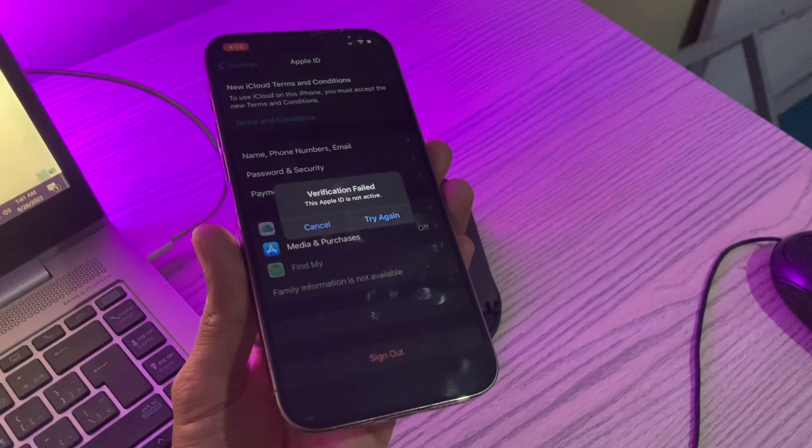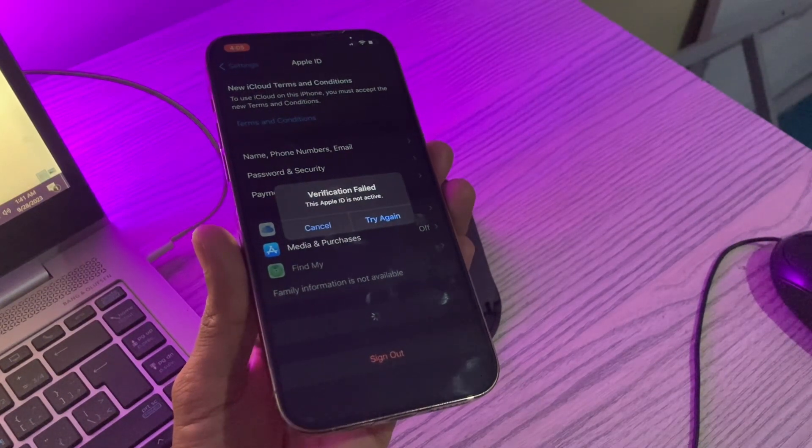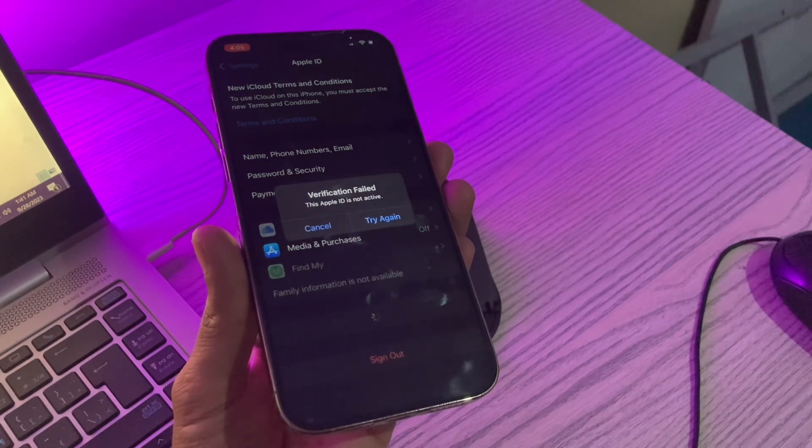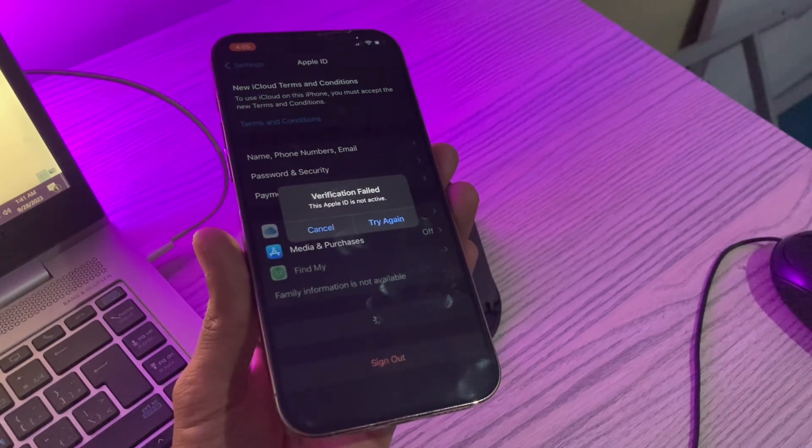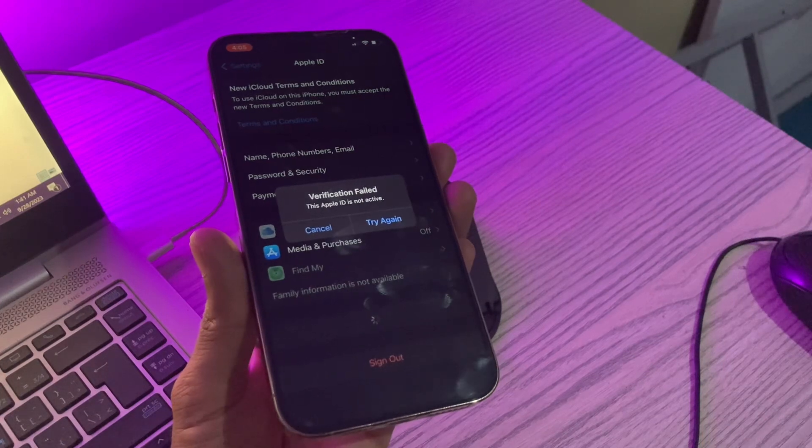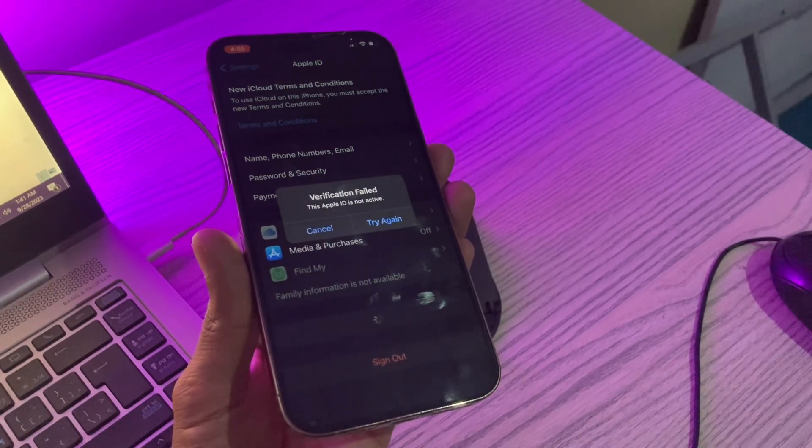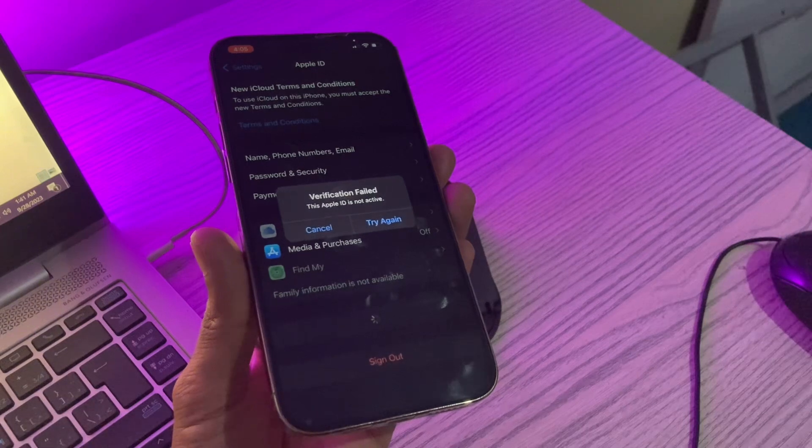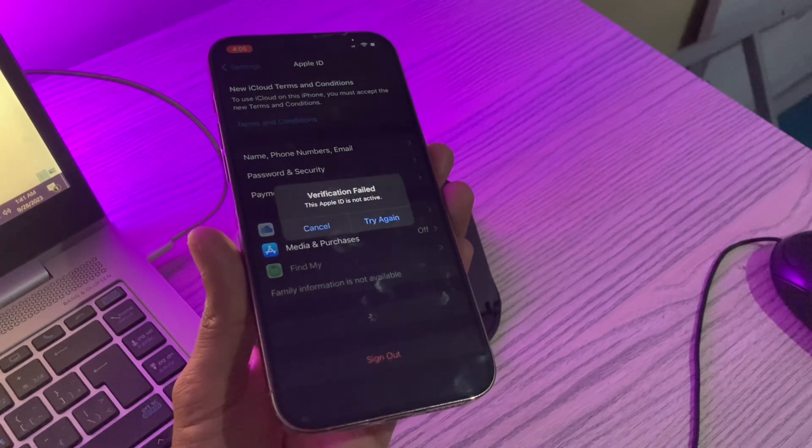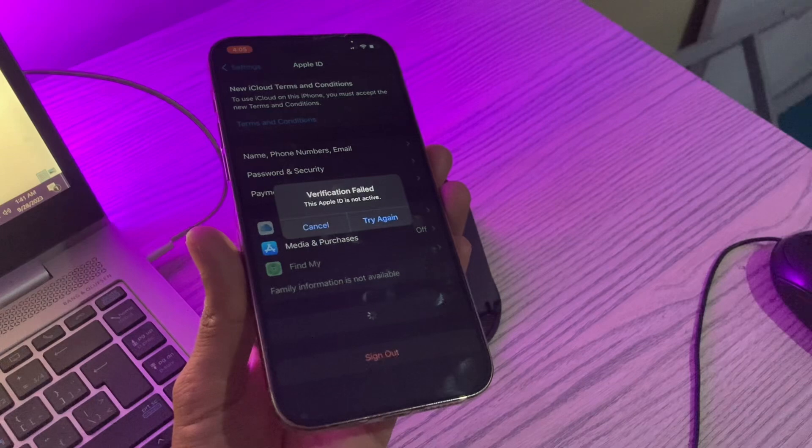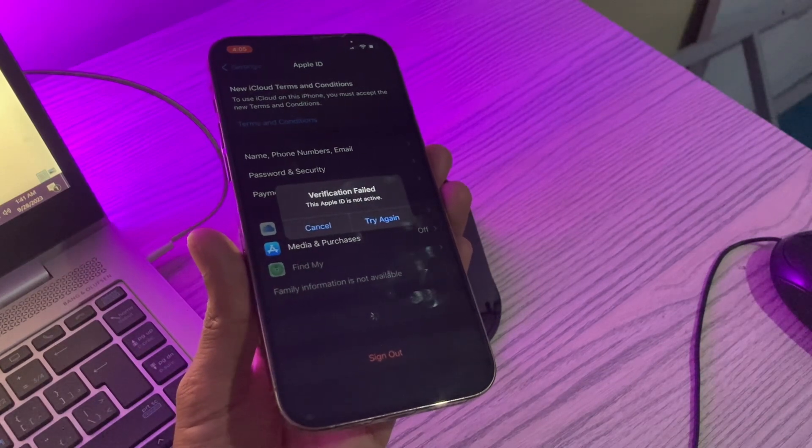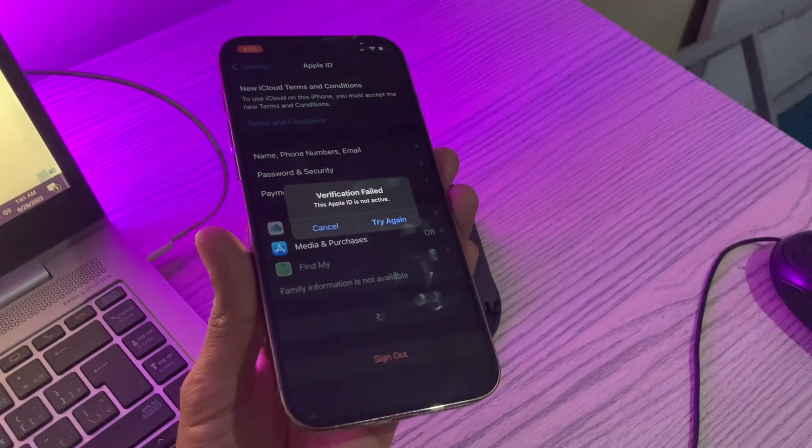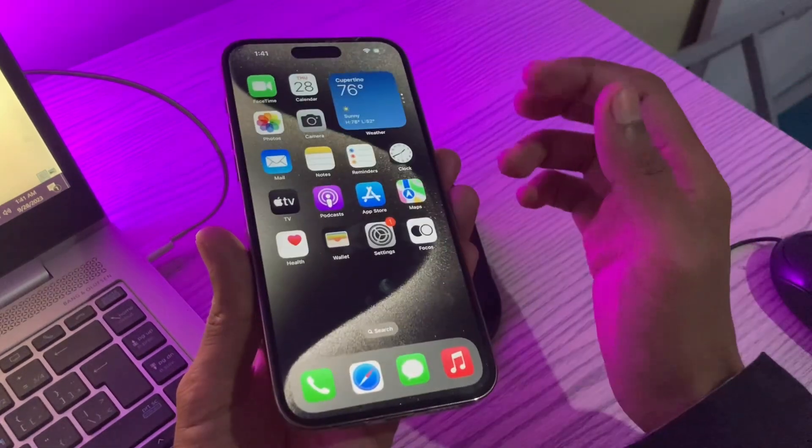Hello everyone, welcome back to another video. In this video I'm going to show you how to fix the Apple ID is not active error. If you're trying to log out or login with your Apple ID but you're getting this error, you are not alone. My friend had this error and we were able to fix it, so I'm going to show you how you can fix this. Before we start the video, hit the like button and subscribe to the channel for more upcoming videos.